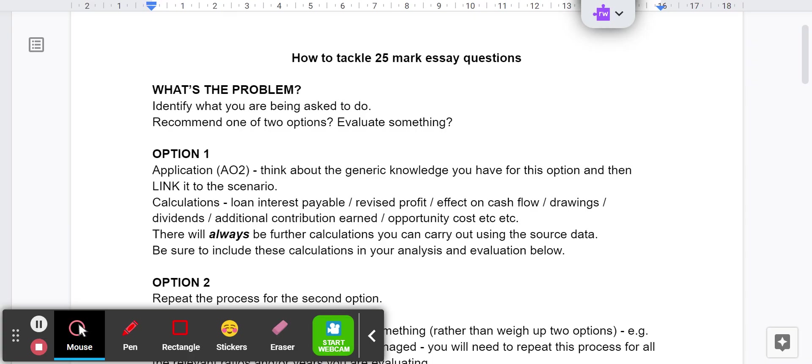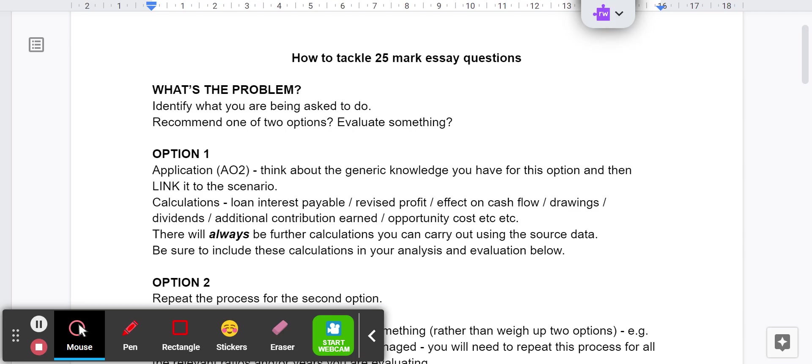There's always - I say always, there was only one example where we couldn't do any calculations - but there's always going to be some calculations you can do. Is it an increase in profit? Is it an amount of drawings that can be taken? Can you calculate the effect on cash flow? Can you do some ratios? Calculate the gearing, that kind of thing. Just think to yourself, what can I do with these numbers? With paper two, often there'd be things like enough information to calculate contribution and break even point for a scenario or to do some capital investment appraisal. If there's not a single number anywhere on the sheet, it's unlikely you're going to be able to do any calculations. But there will usually be some numbers.